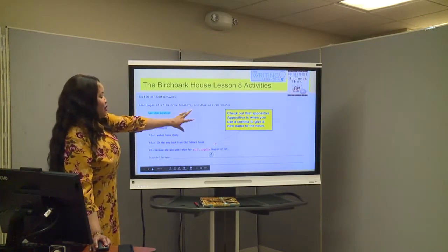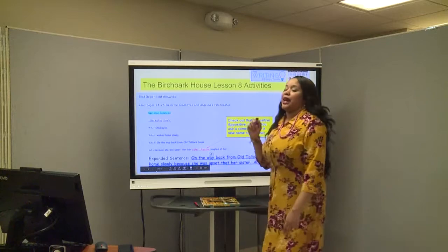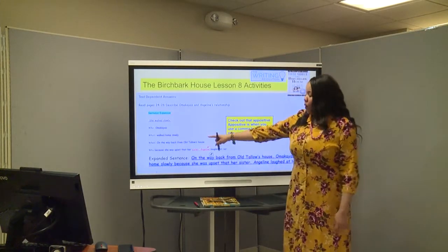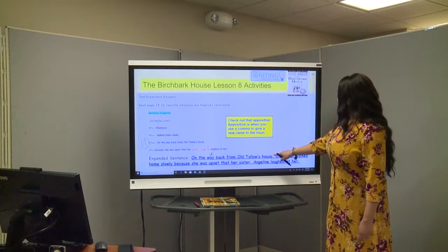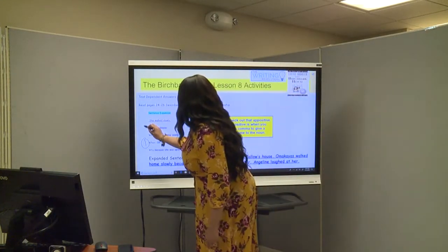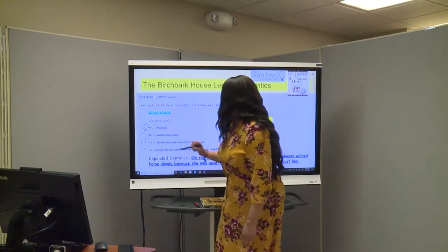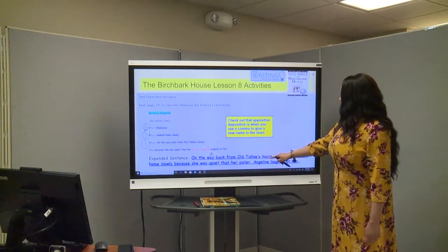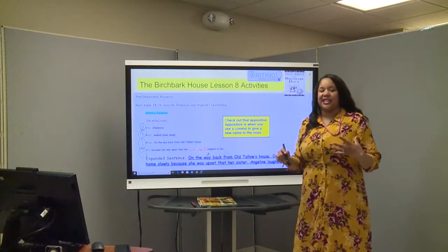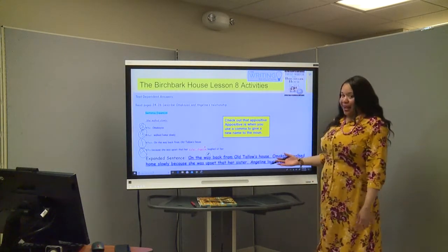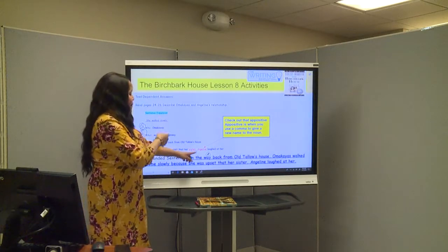When we write our expanded sentence, here's what we get: "On the way back from Othello's house, Omakyus walked home slowly because she was upset that her sister, Angeline, laughed at her." Sometimes it's easier to start the sentence with "when," so we started it here. Omakyus — number two — walked home slowly — number three — because she was upset that her sister, Angeline, laughed at her — number four. Remember the appositive: "her sister, comma, Angeline."